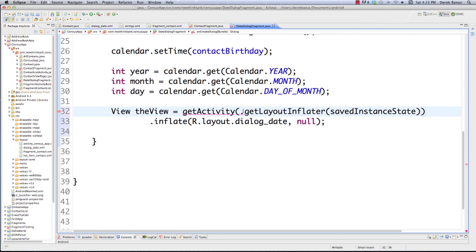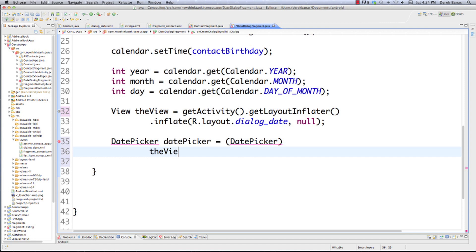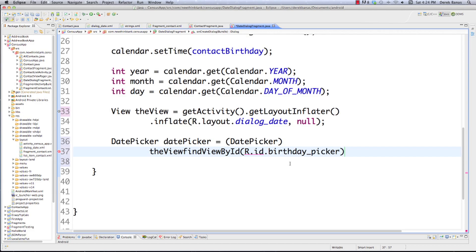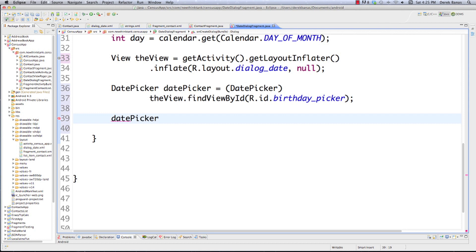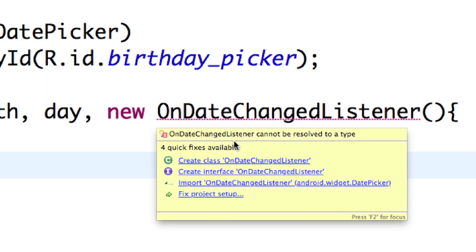If our birth date changes with the date picker, we want to be prepared to pass that new value. We call datePicker.init(year, month, day, new OnDateChangedListener()). And figure out exactly what we're going to do when this changes. Import the libraries and add the unimplemented methods - it's going to say 'what exactly are we going to do when the date is changed in our date picker?'